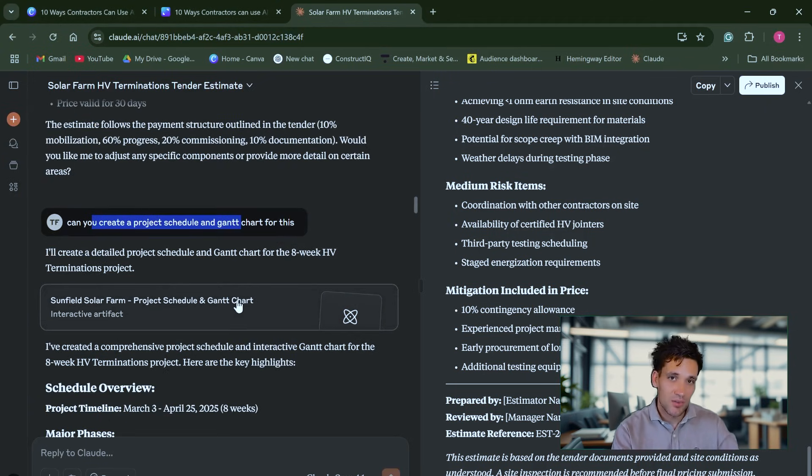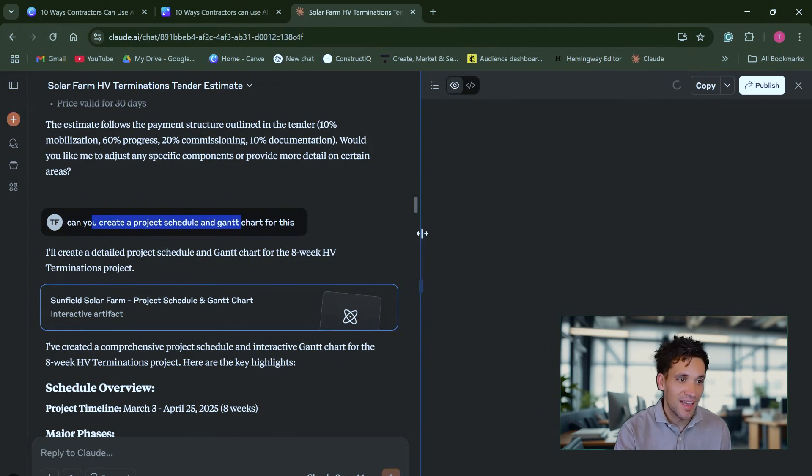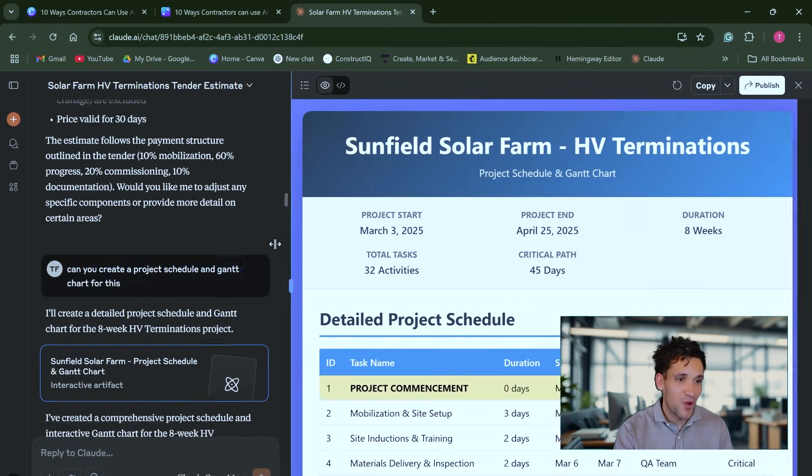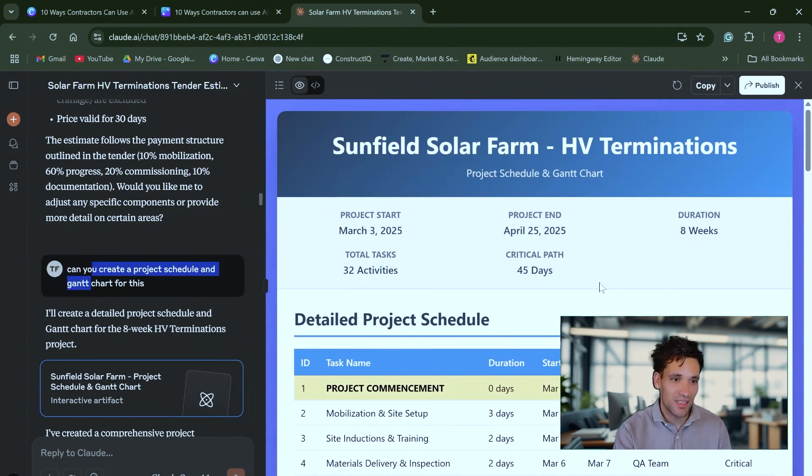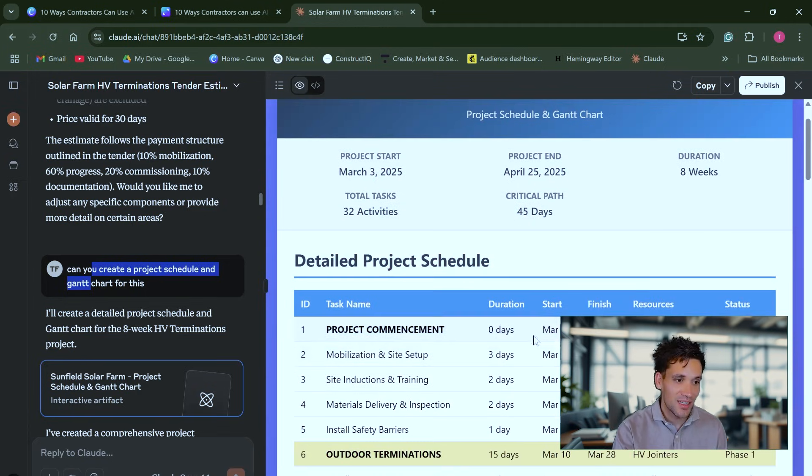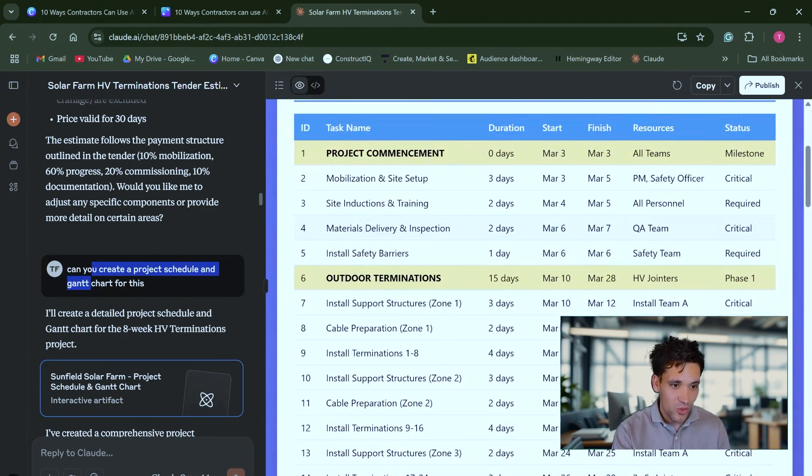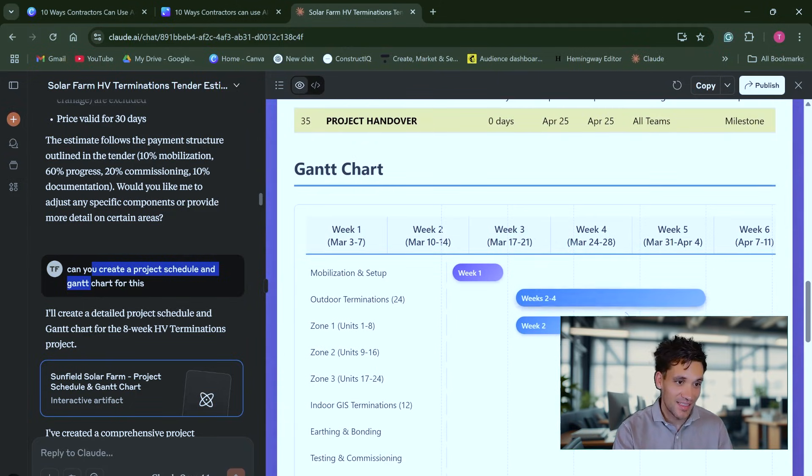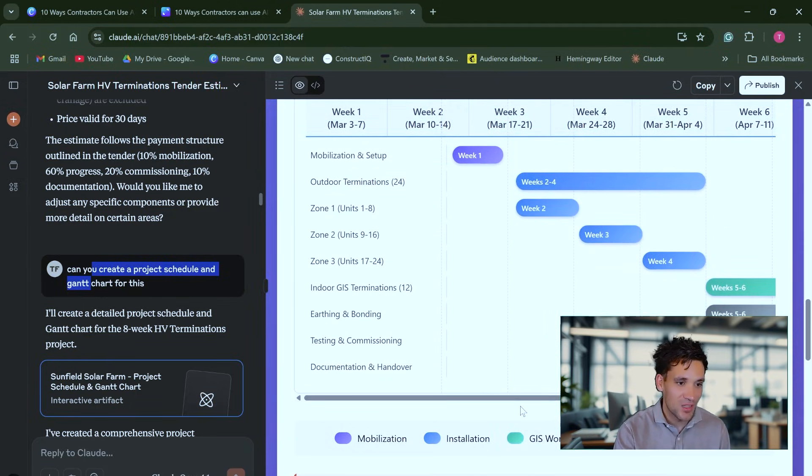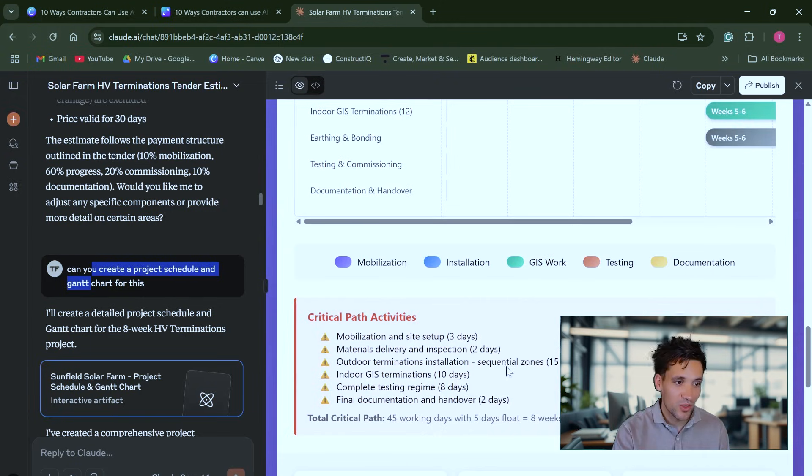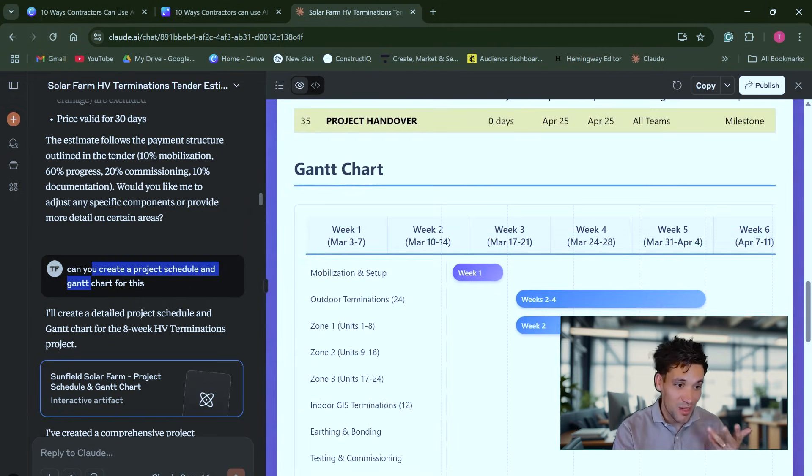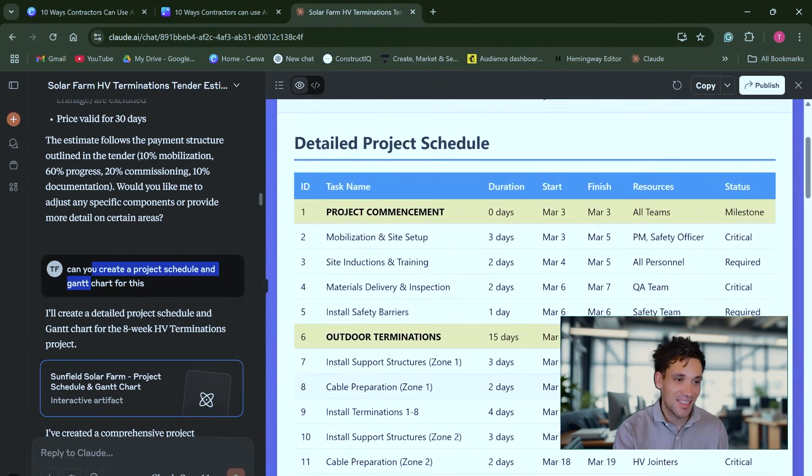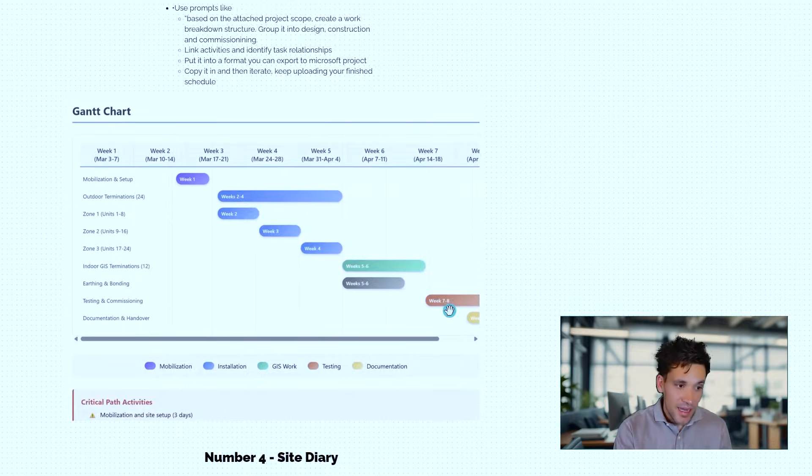Claude went and created a fully clickable and interactive Gantt chart, a detailed project schedule based on our eight week duration, start and finish date, the breakdown of all the different activities, the resources required for them, and this Gantt chart showing what's happening in each week and also what the critical path is. Again, we could prompt it, we could iterate through this and improve the output. But based on that single prompt, in a matter of seconds, it produced this, which I think is absolutely amazing.